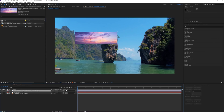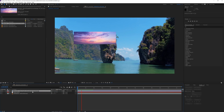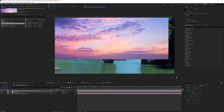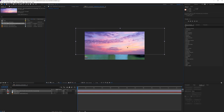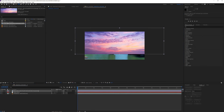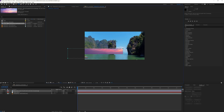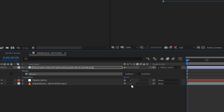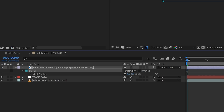Parent the sky to the null object that we have tracked, so it follows the motion of the shot. Make the sky larger and position it nicely in your shot. Then grab the rectangle tool and mask out the bottom part of the sky. Subtract this mask and then feather it so it looks something like this.